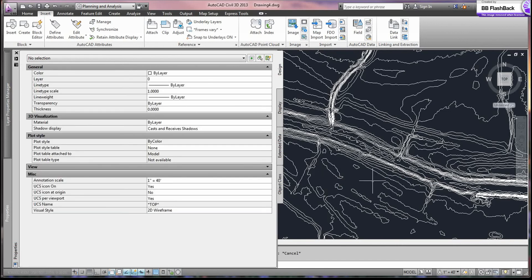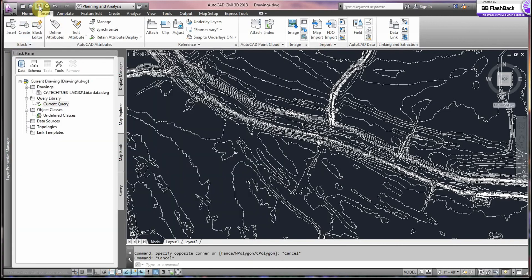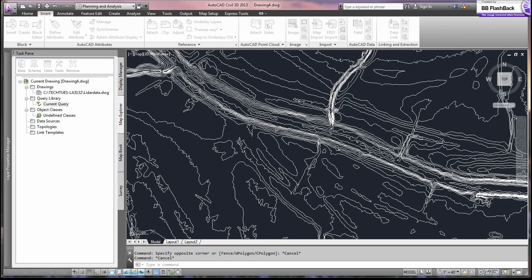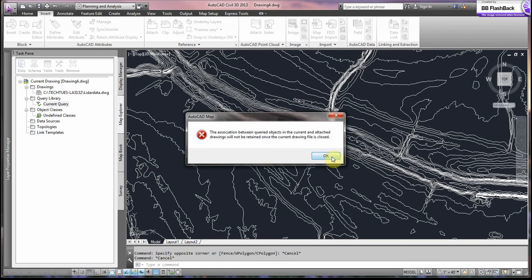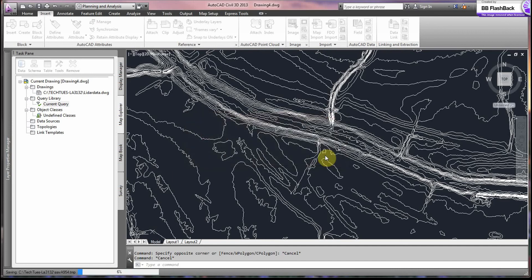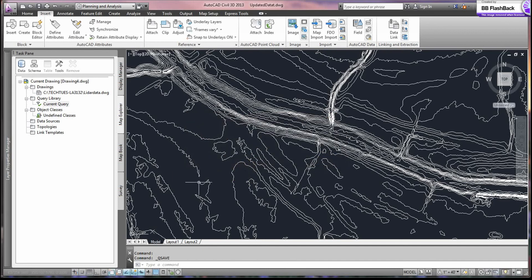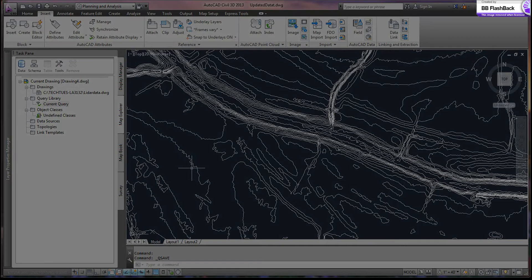And all you do now is save your drawing. We can call it updated data or whatever you would want to call it. And you say OK to this. And that is it. Thank you.